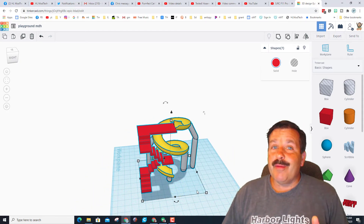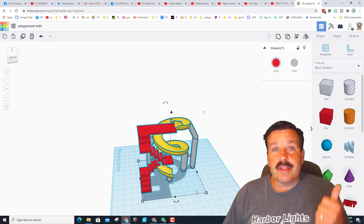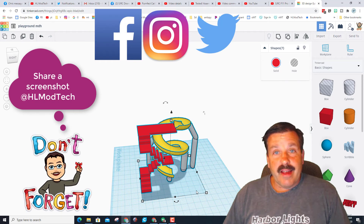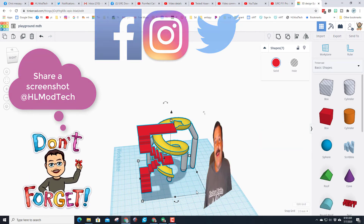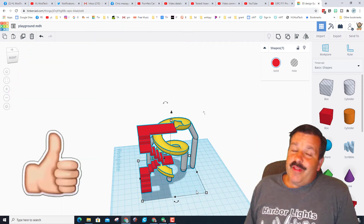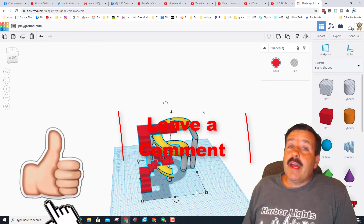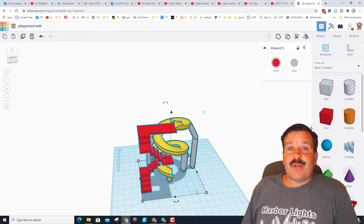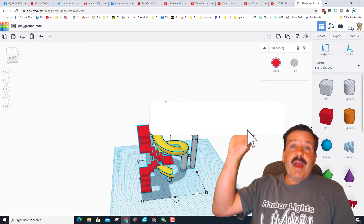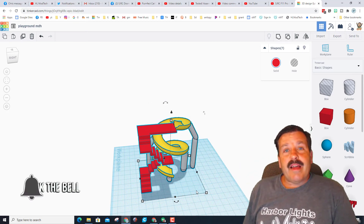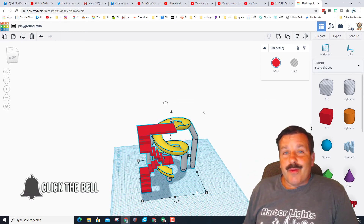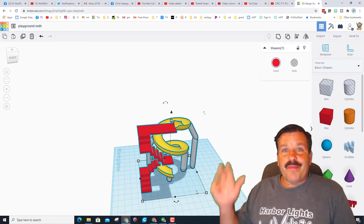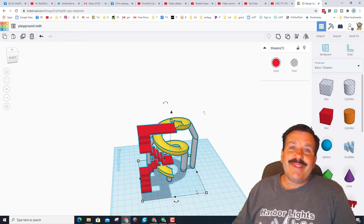If you make something incredible I would love for you to share a screenshot with us on Facebook, Instagram, or Twitter — we are HL Mod Tech on all of them. If you enjoyed the video, give it a like. Questions, comments, or suggestions go down below. If you haven't subscribed yet, smash that subscribe button, and hit the notification bell to be the first to know when there's a brand new video. Thanks for watching, have a great day!